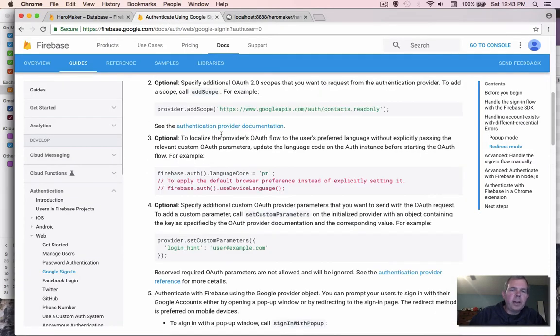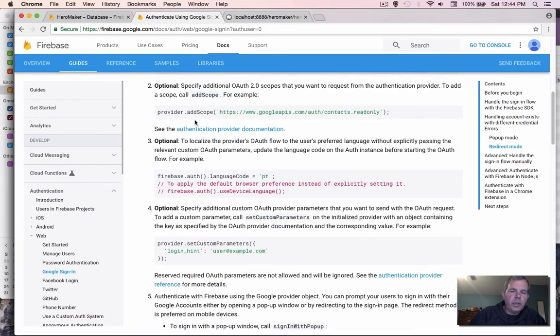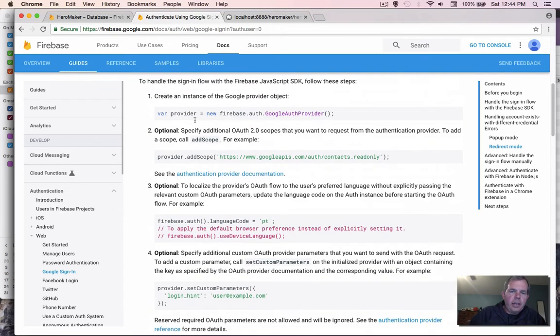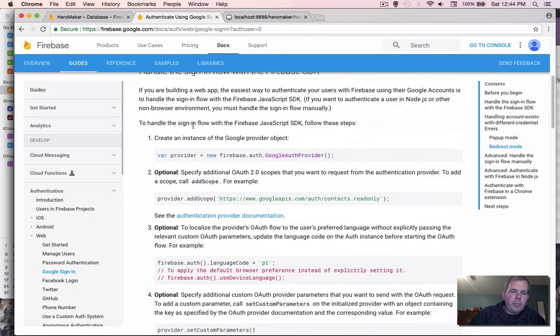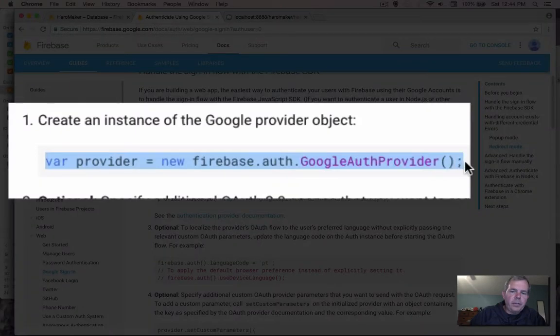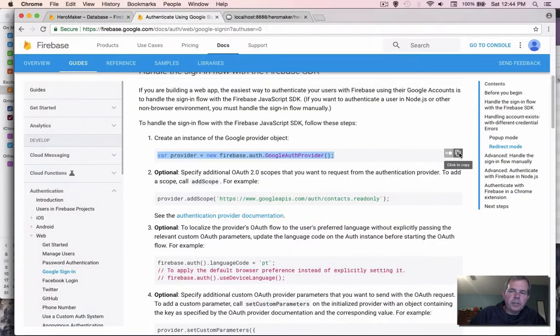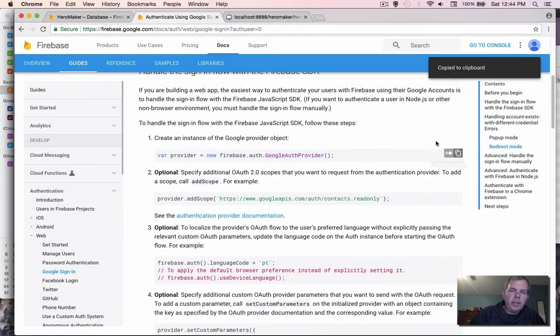Back to the documents for activating this Google login. I'm going to copy some of the code that they've recommended here. So the provider, we need this line first. Let's copy that. Switching back into my code editor, I'm going to paste it.